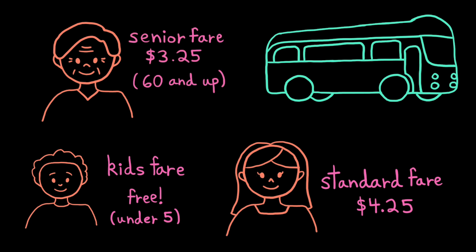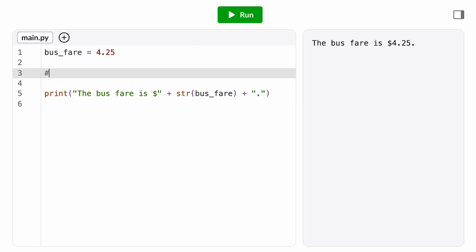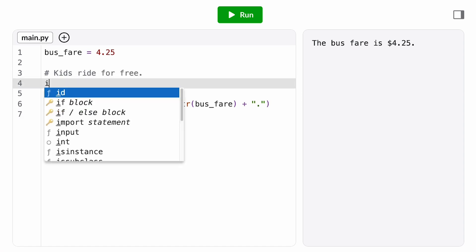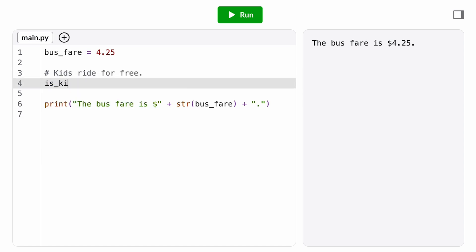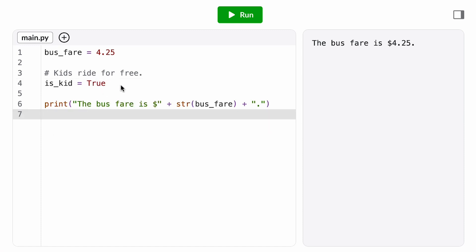We want to break down the problem so we can focus on getting one piece working at a time. Let's start with the kids case. First, we want to come up with a Boolean expression that's going to be the condition for our if statement. This Boolean expression should ask the question, does this passenger qualify as a kid? For the purposes of the bus fare, we said a kid must be under five.